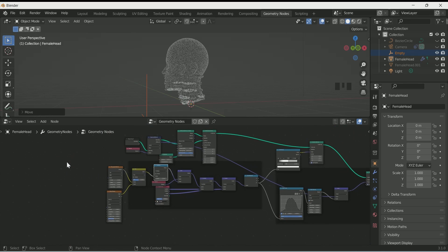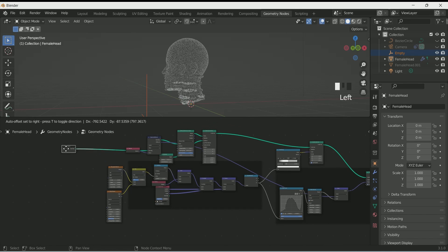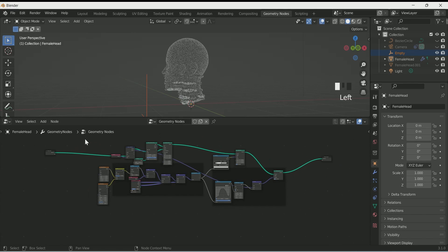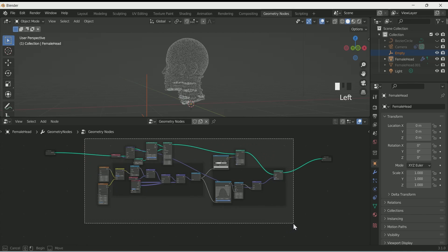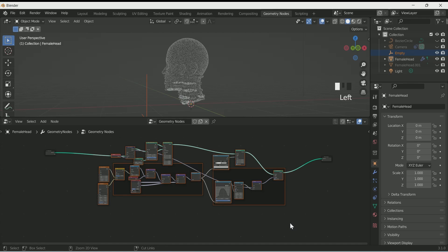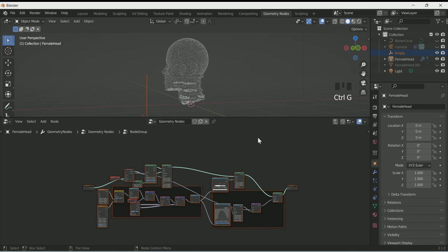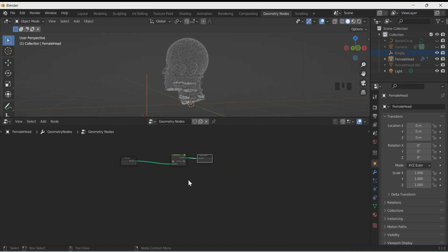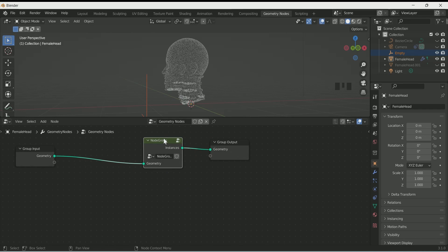Select all the nodes except Group Input and Group Output, and press Ctrl+G — this will group all the nodes. Press the arrow key to come out from the group, press F2 and rename it.